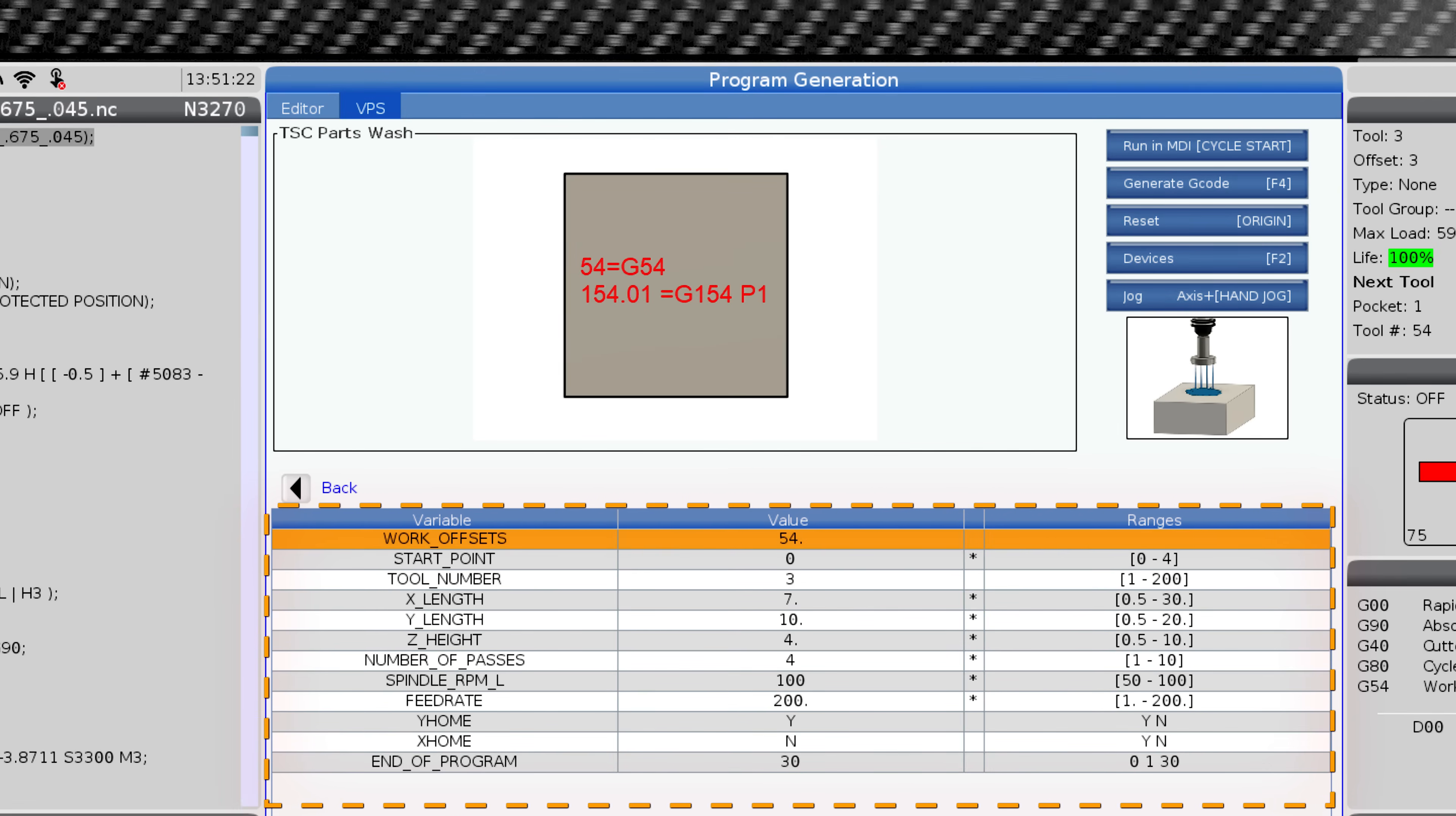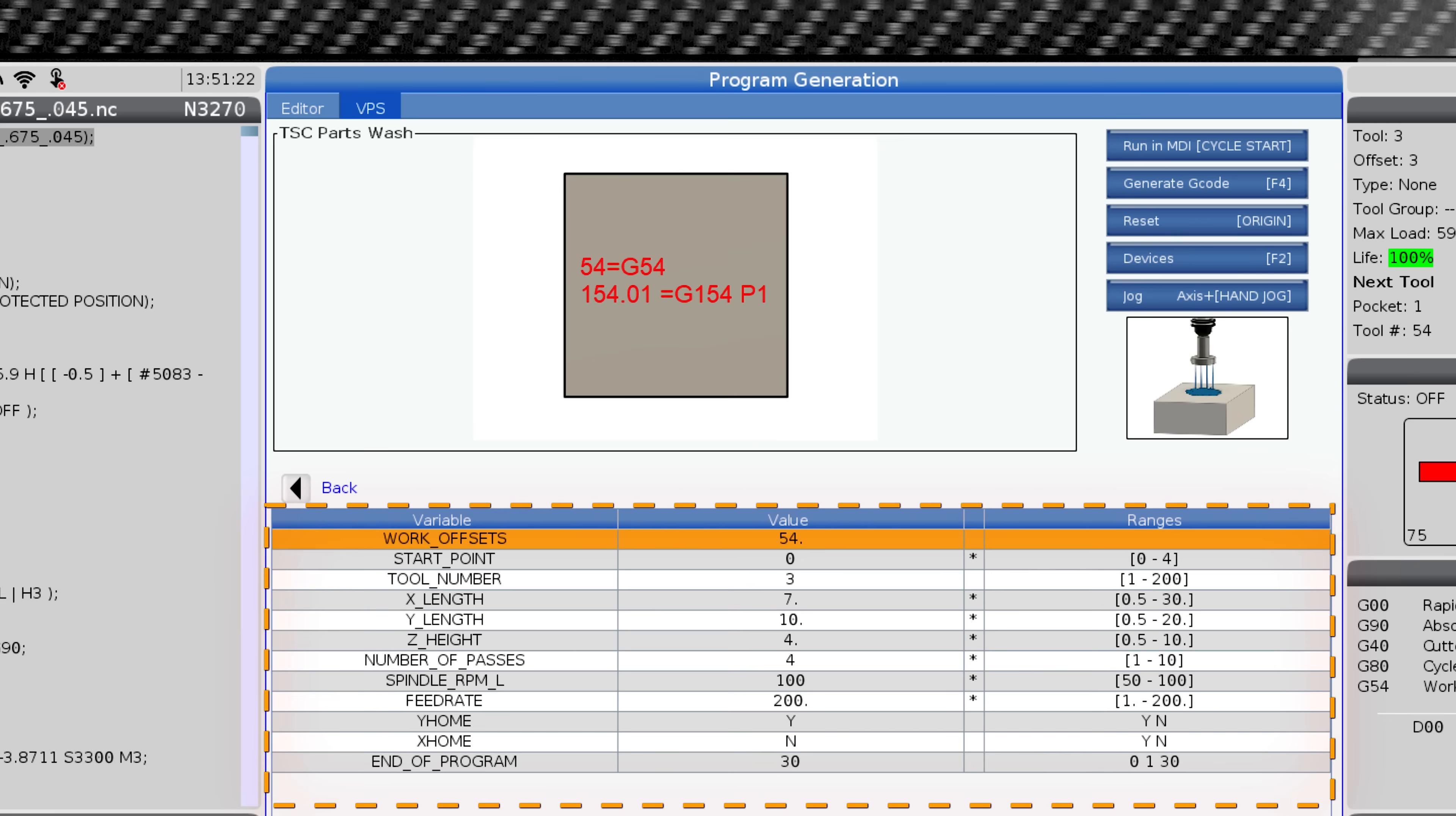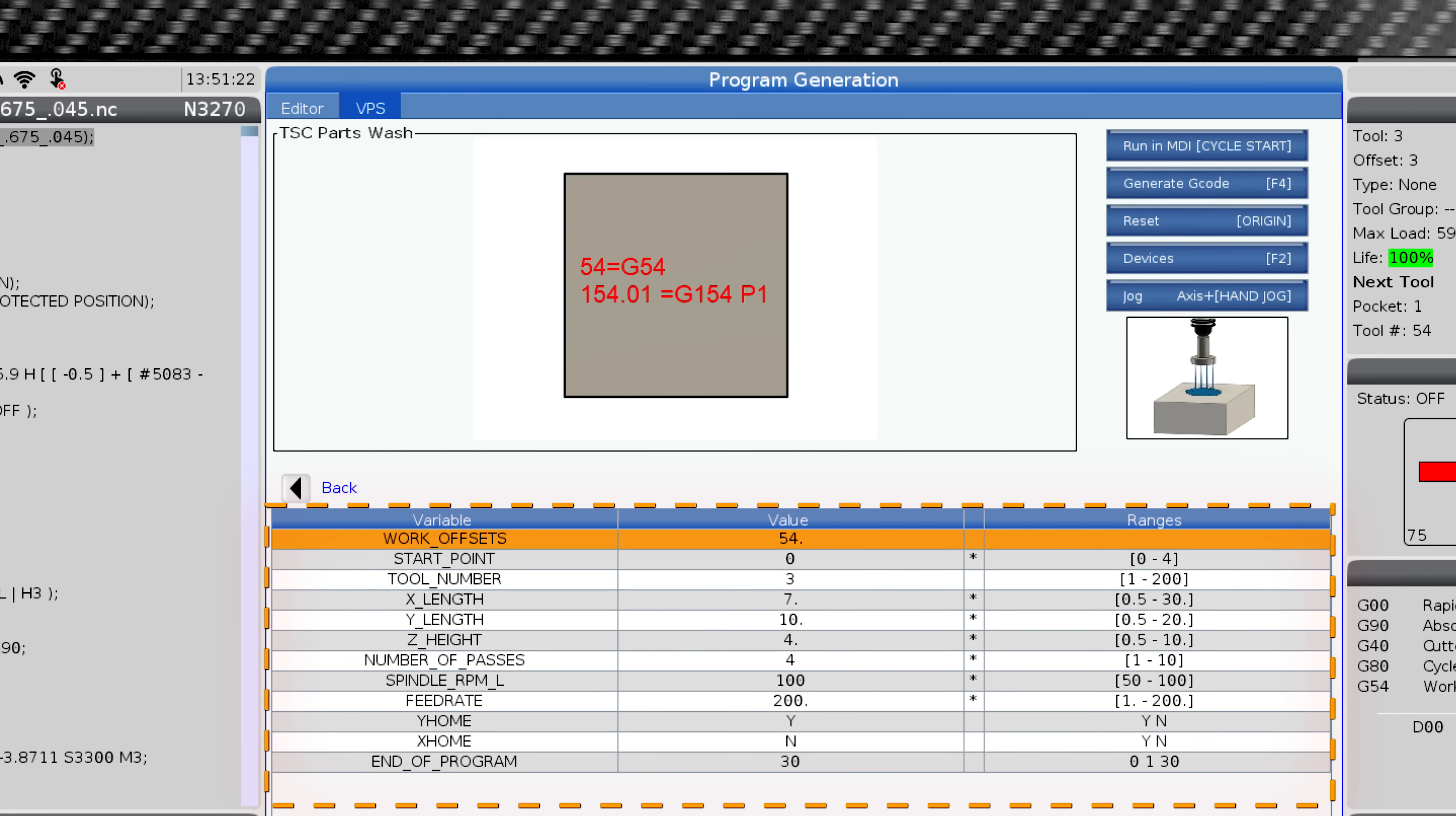Work offsets. This defaults to G54. I will leave this set to G54 which establishes the workpiece zero point, the X0, the Y0, the Z0.